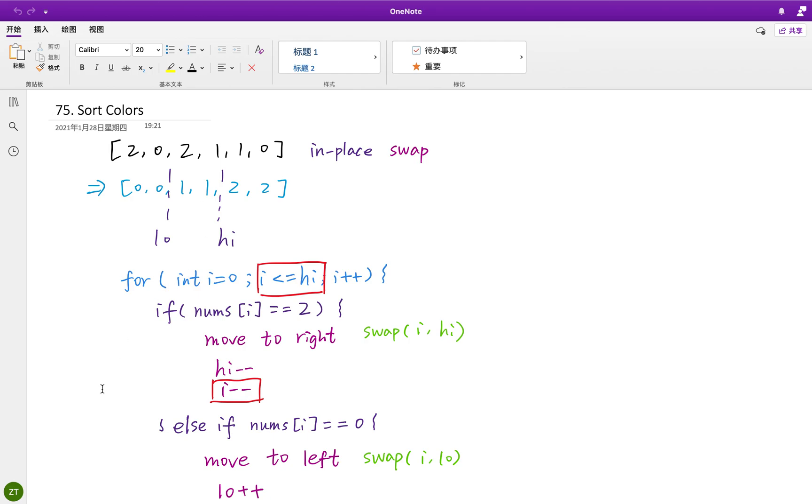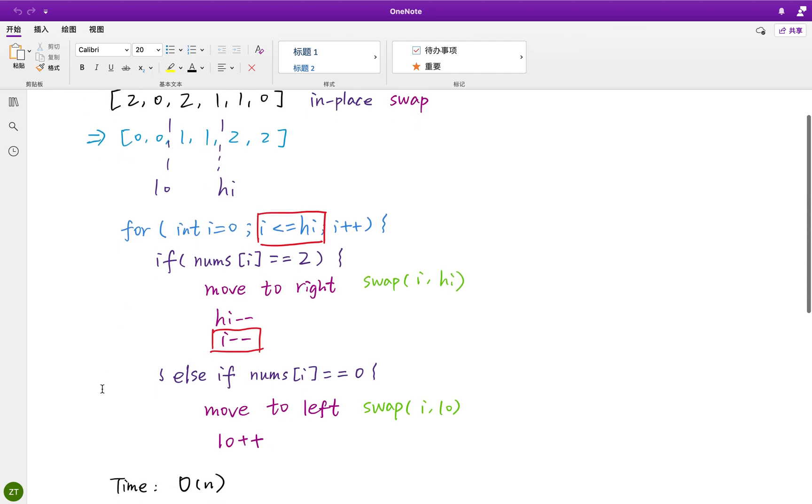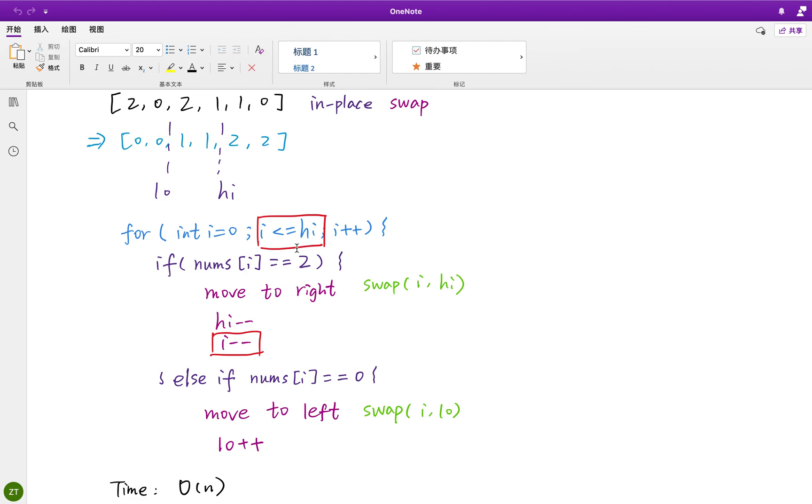But there are some nuances you should pay attention to. One is what is the ending condition of this pointer i, because we need to iterate this array. Should we write less or equal than high or just less than high? Well, you should understand what is this high pointer means.